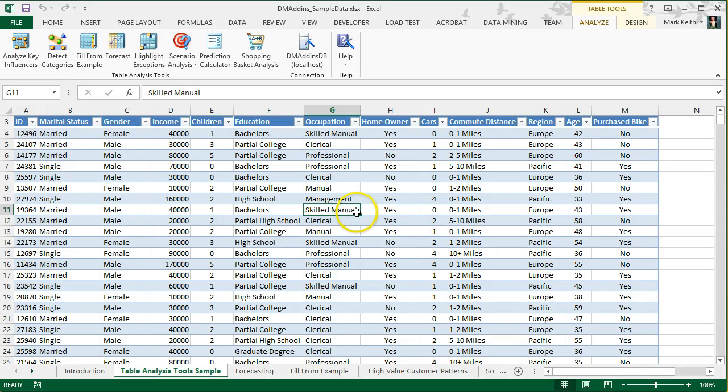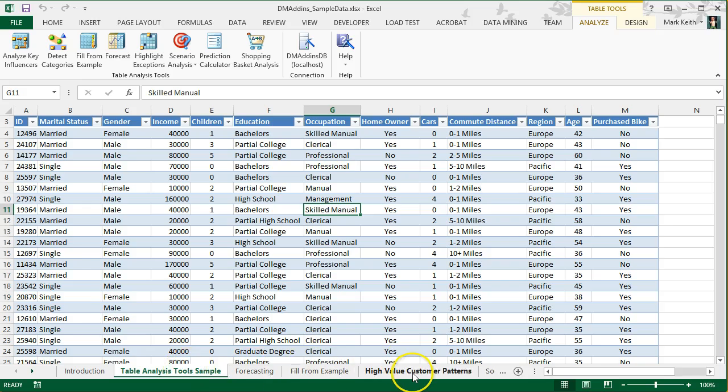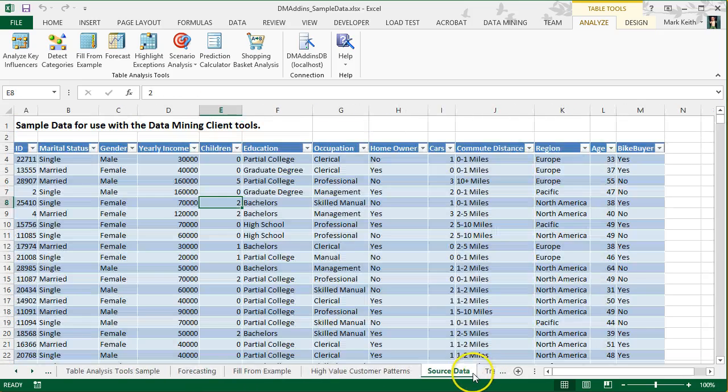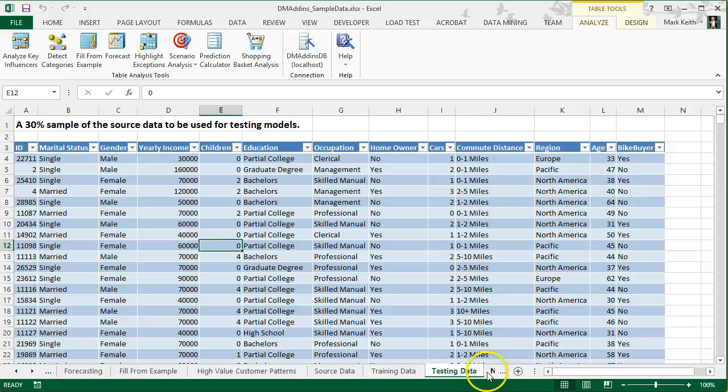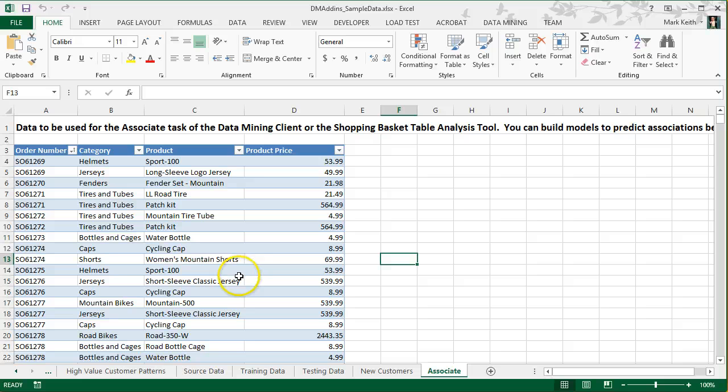So here in your workbook, we're going to move instead of using this worksheet down the row here to the Associate tab in the DMAD Sample Data workbook.